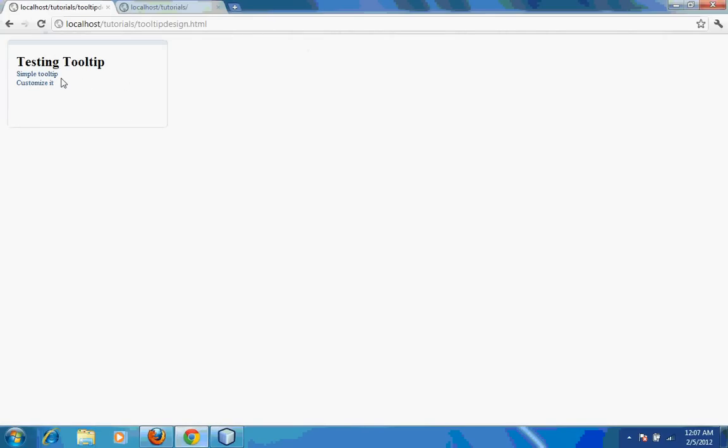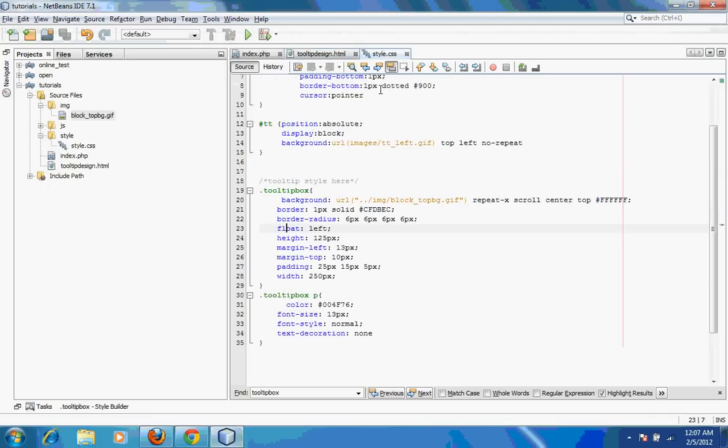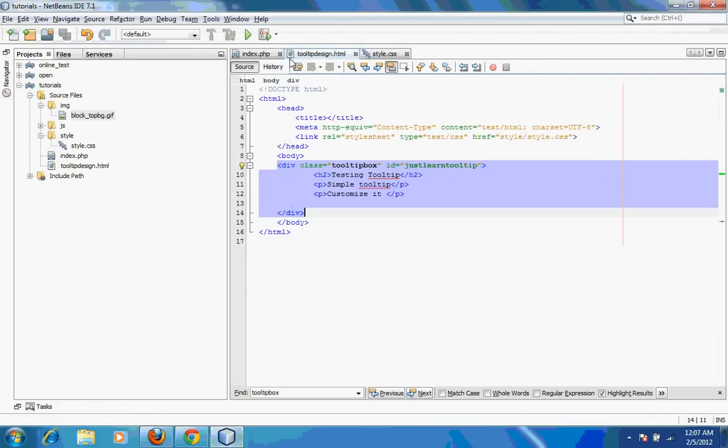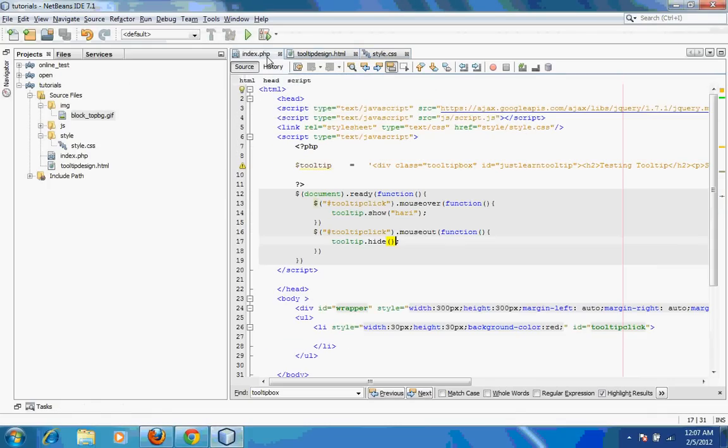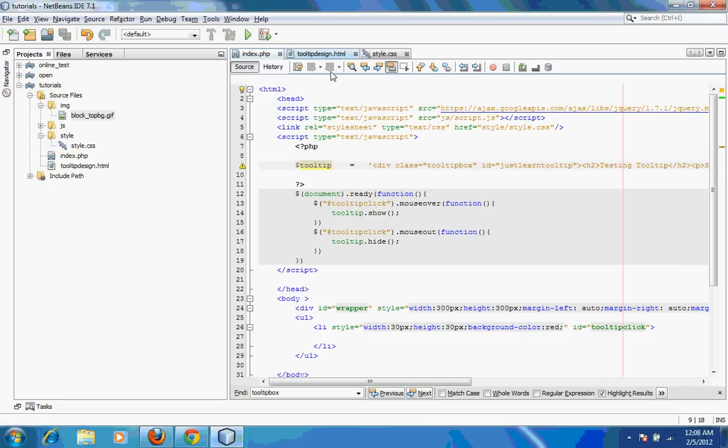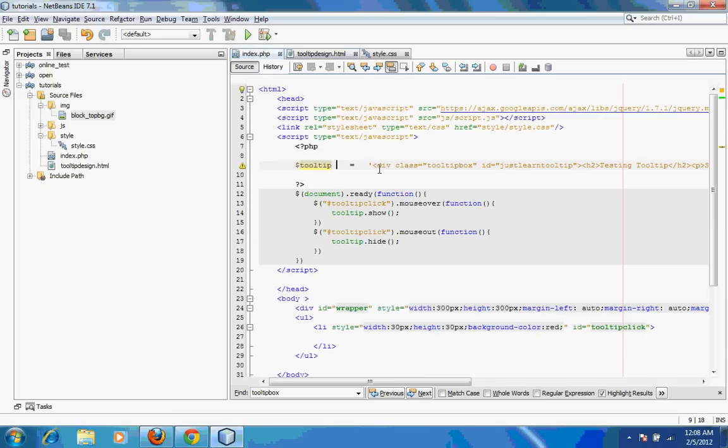I've just designed it with the style as I said earlier. We want to show that div inside this tooltip. What I've done over here is I've opened a PHP tag and then taken a variable called dollar tooltip. I've copied this particular div into this tooltip over here.